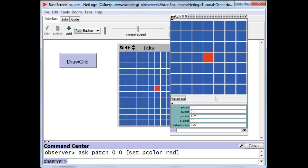It only has its x and y coordinates which are not changeable at all. You can't change them because the patches cannot move. It has a pcolor which you can change and it has a plabel so that you can actually attach some words to this patch.